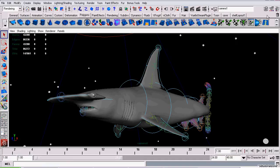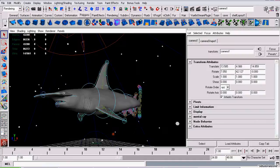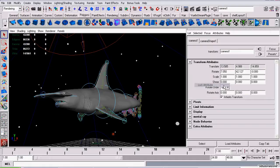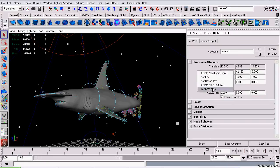Open up the Attributes Editor, and there are three attributes you need to lock. First, you need to lock its translation. Lock that attribute by right-clicking over the text in the Attributes Editor. Then, it's Rotate. Same thing.